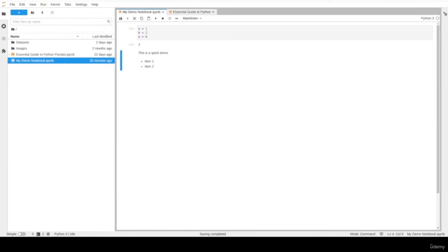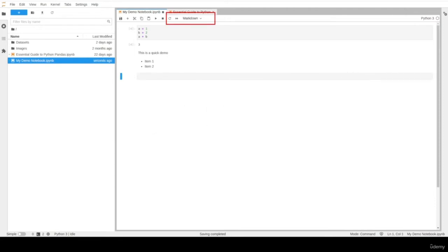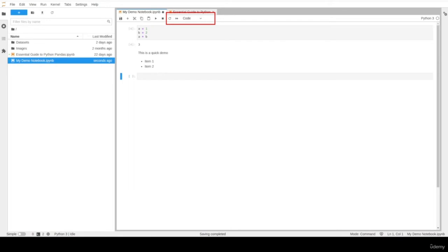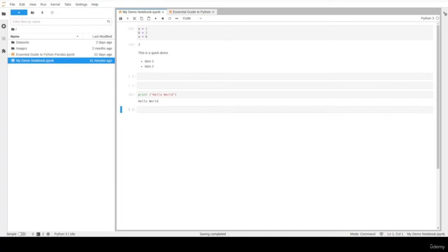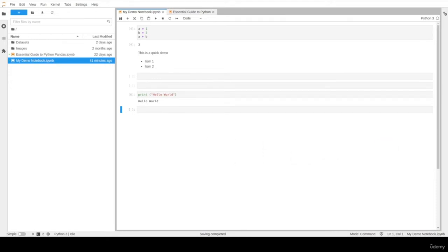You can also use the keyboard shortcuts M and Y to change a given cell into a markdown or code cell. Let's insert a new cell using shortcut B, then hit M to change it to a markdown cell, and hit Y to change it back to a code cell. Note that to use keyboard shortcuts to move between cells, you need to click the mouse outside the cell typing area or use the shortcut Escape.